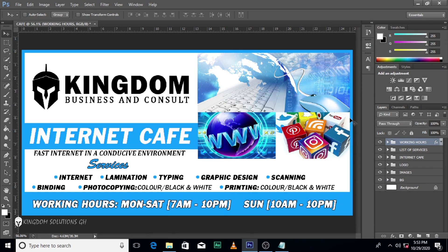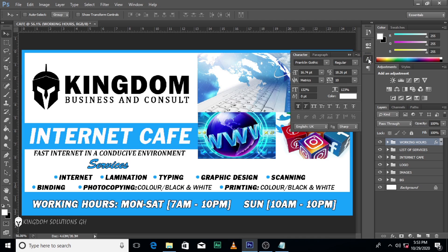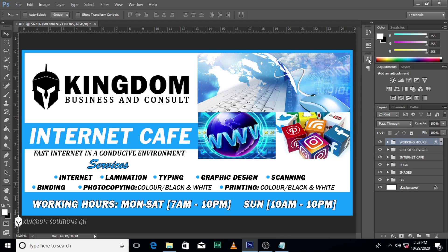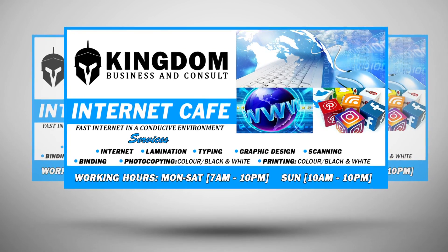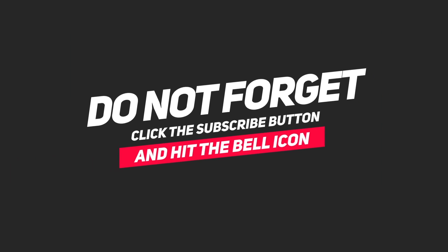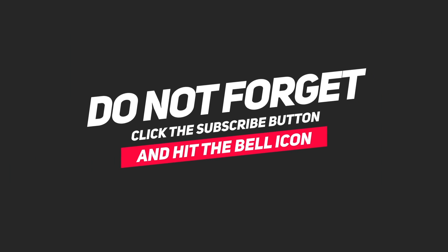Ladies and gentlemen, we are done with our cafe signage or poster flyer. So please comment, like and subscribe. God bless you. Thank you.